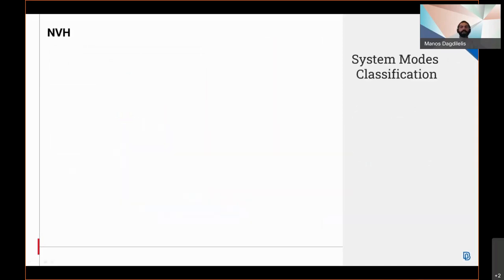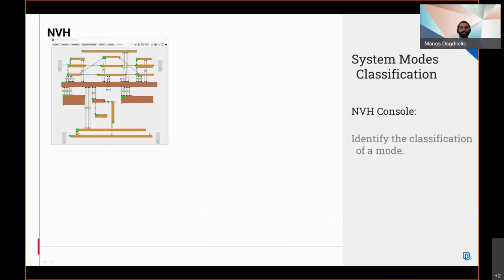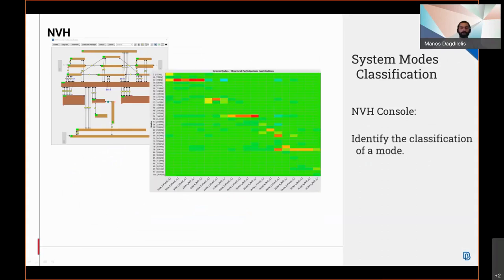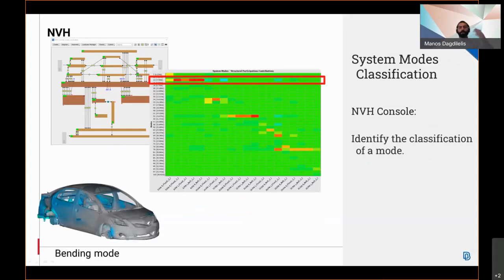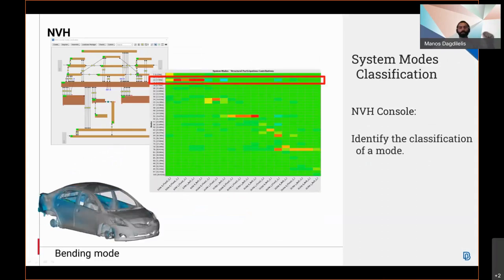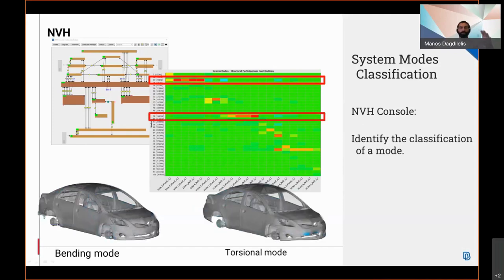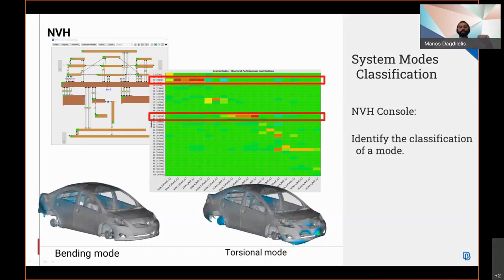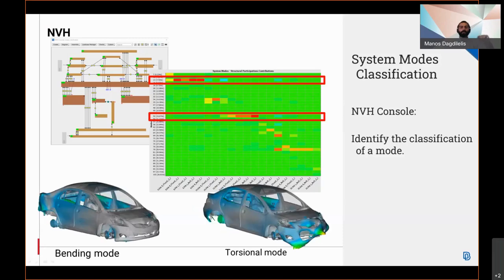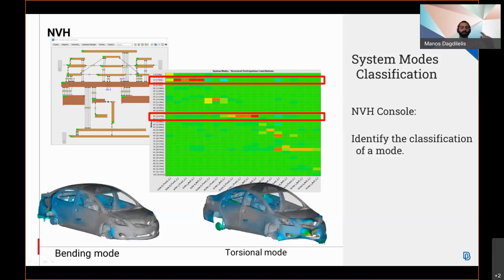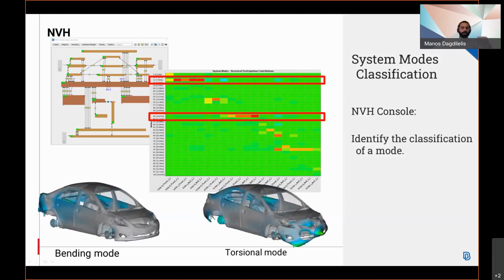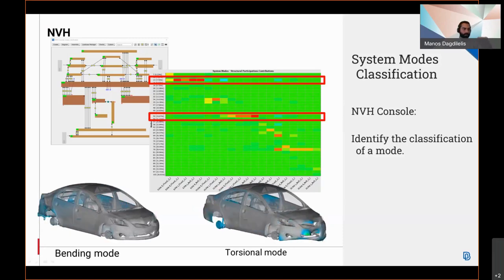A tool from the NVH console that facilitates the identification of the mode, whether bending or torsional mode, has been introduced. The user is thus able to easily create a load case that potentially excites the requested modes using the tools in the NVH console.